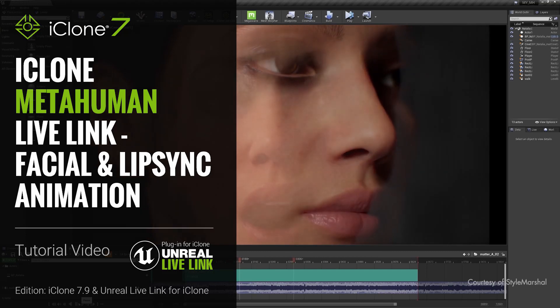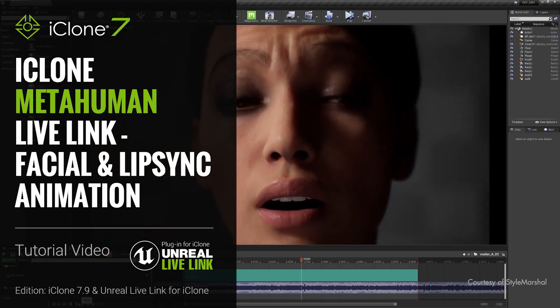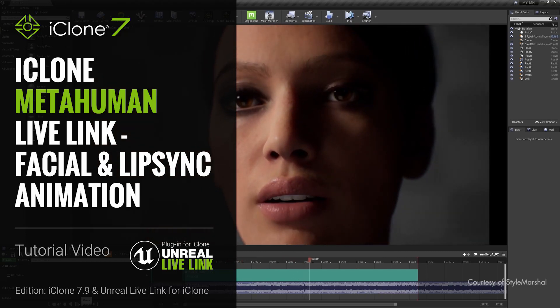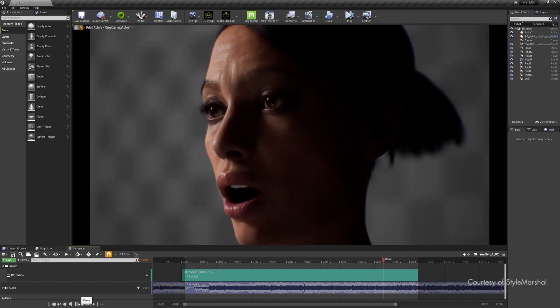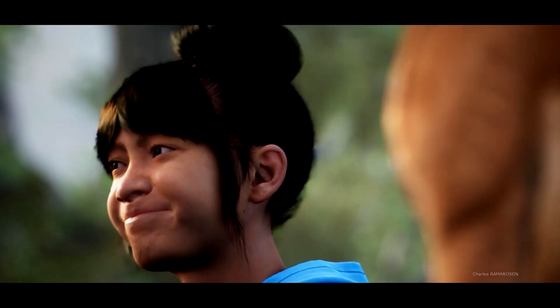Hey everyone, in this tutorial we're going to take a closer look at how you can animate your MetaHuman character's face via Unreal Live Link.